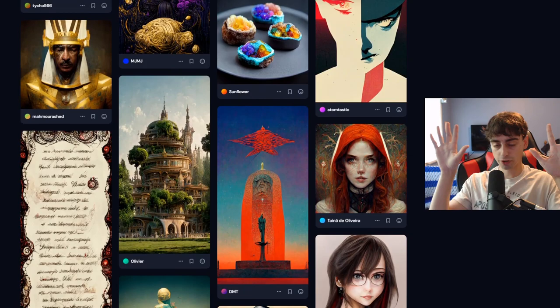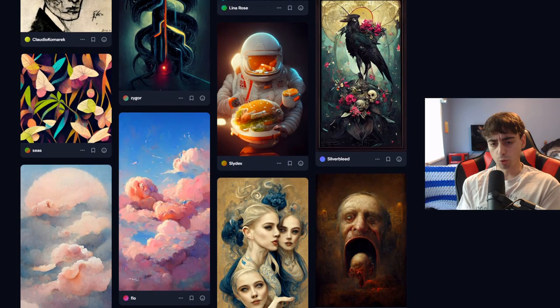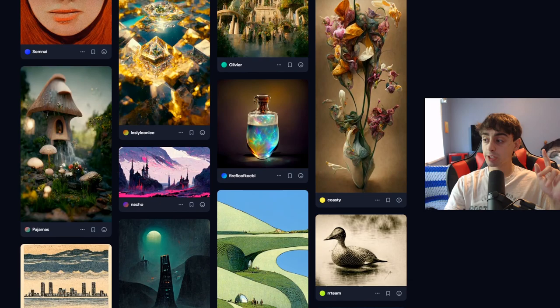Later this week I'm actually going to be giving out about ten Midjourney invites in a livestream, probably on Thursday. A lot of you guys, in real time while you're watching the livestream, will get access to Midjourney and be able to test it out and use it to make some interesting generations like you see on screen right now.